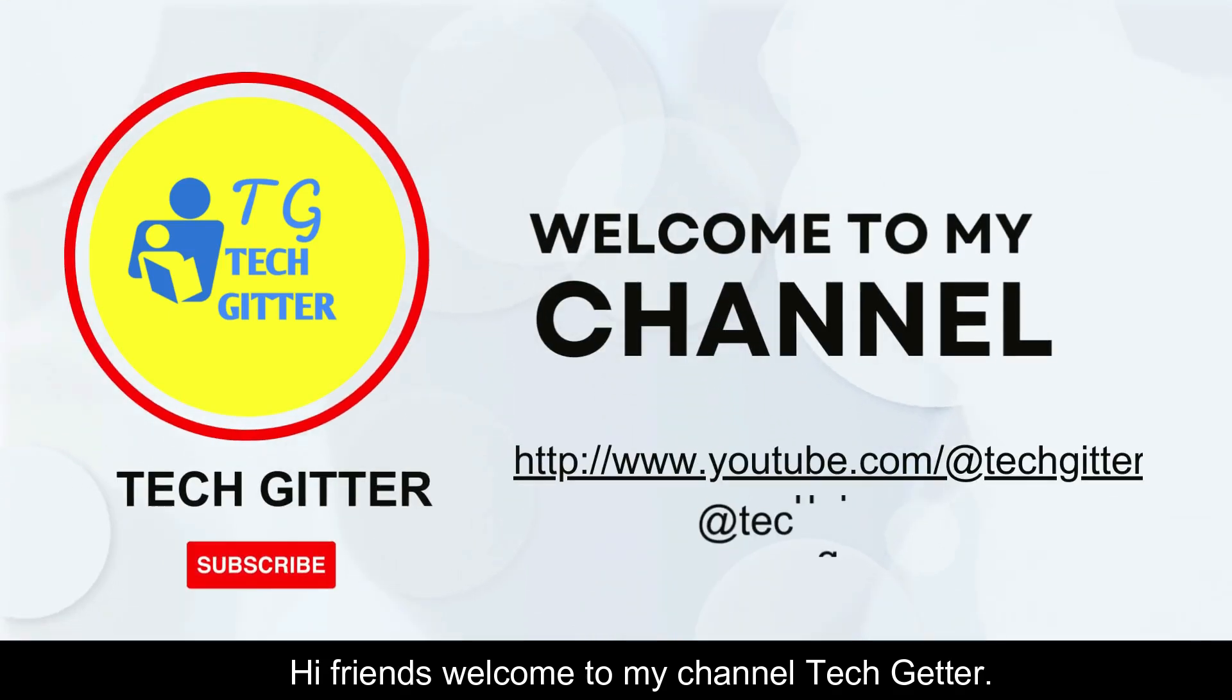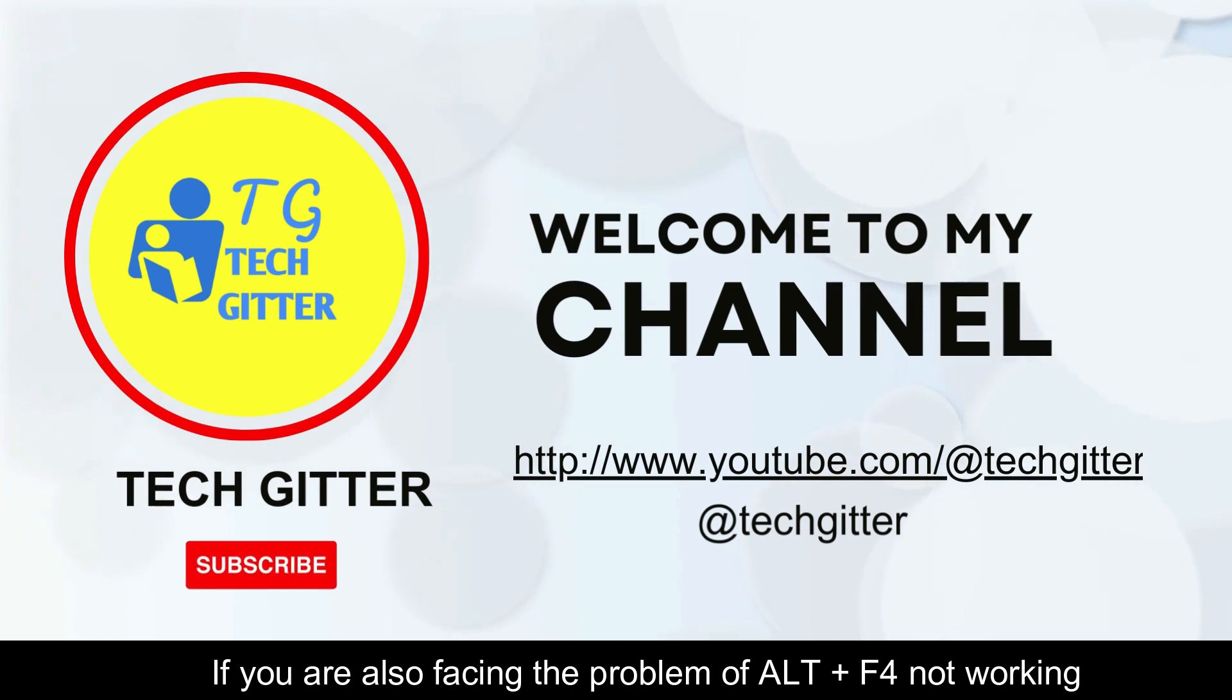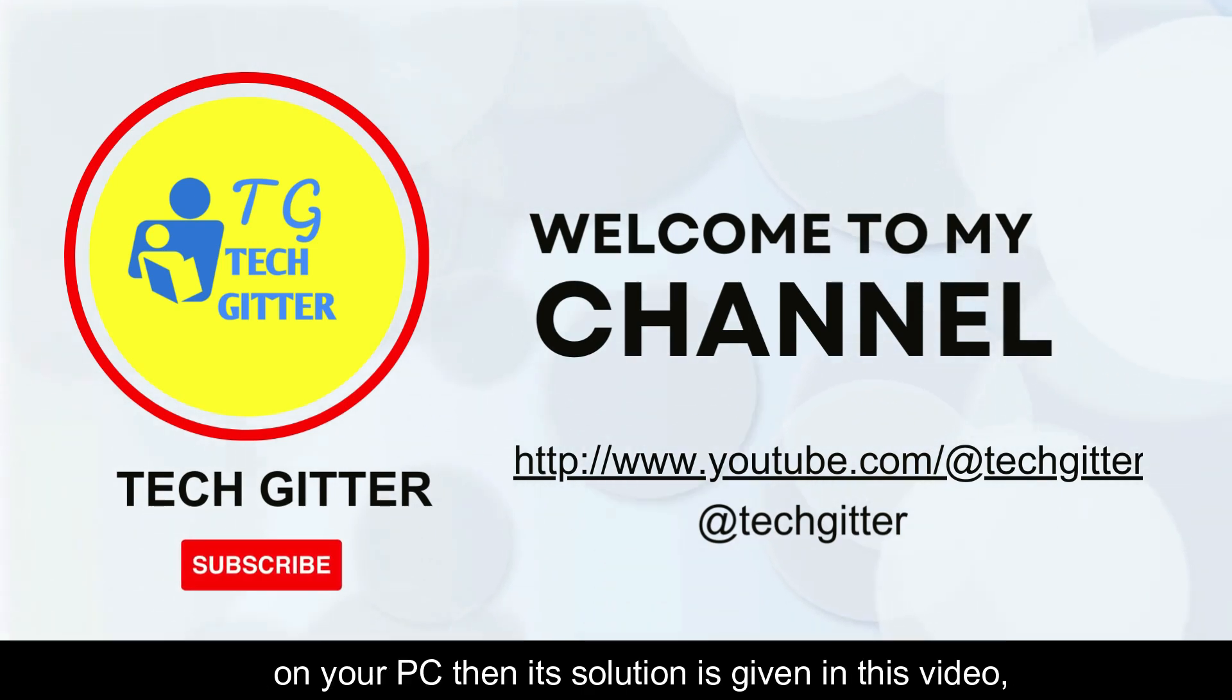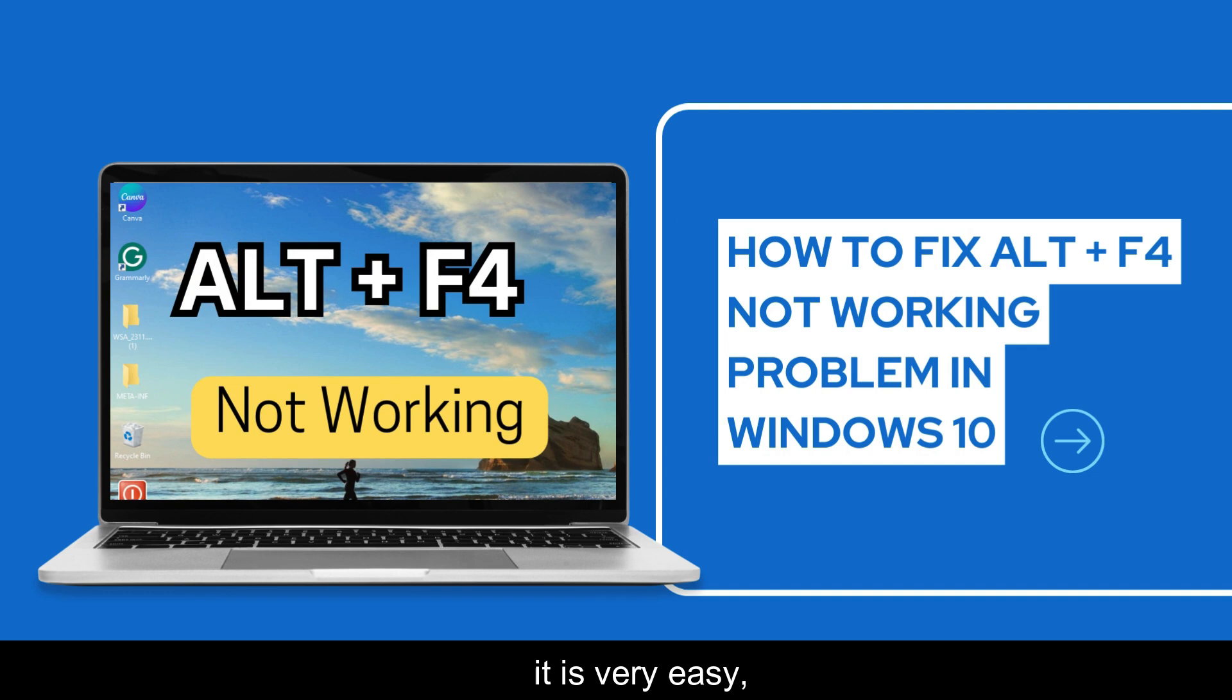Hi friends, welcome to my channel TechGetter. If you are also facing the problem of ALT plus F4 not working on your PC, then its solution is given in this video. It is very easy, so watch the video completely.